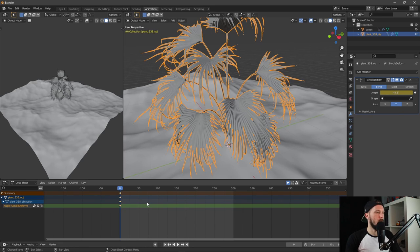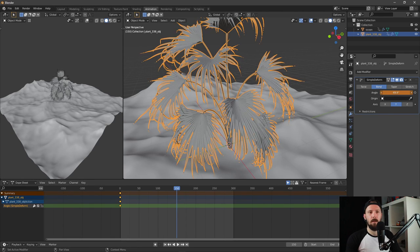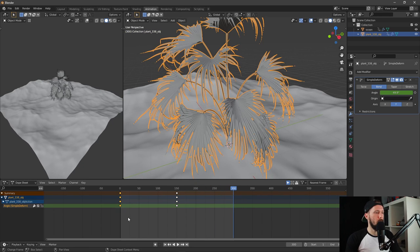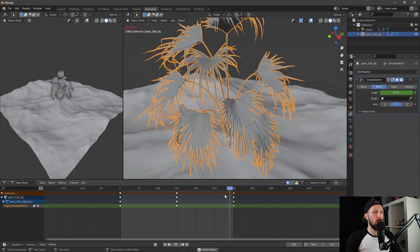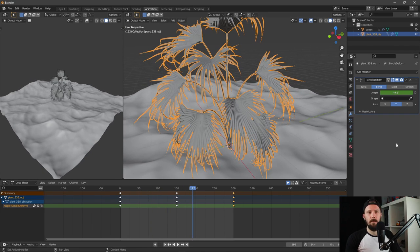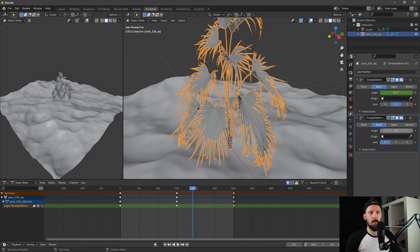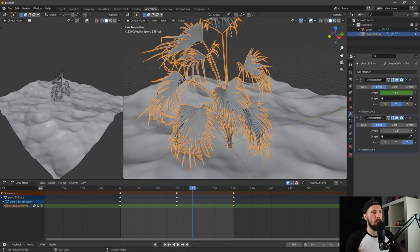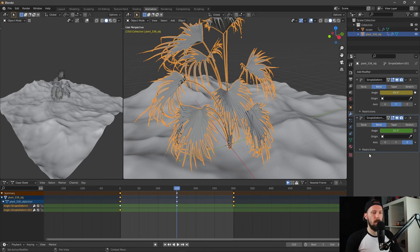Let's keyframe it at frame zero, then go to the halfway point of the animation and increase the angle a little bit. Copy and paste the first keyframe so we have a smooth looping animation. We can go further and duplicate our Simple Deform and use the Z-axis.